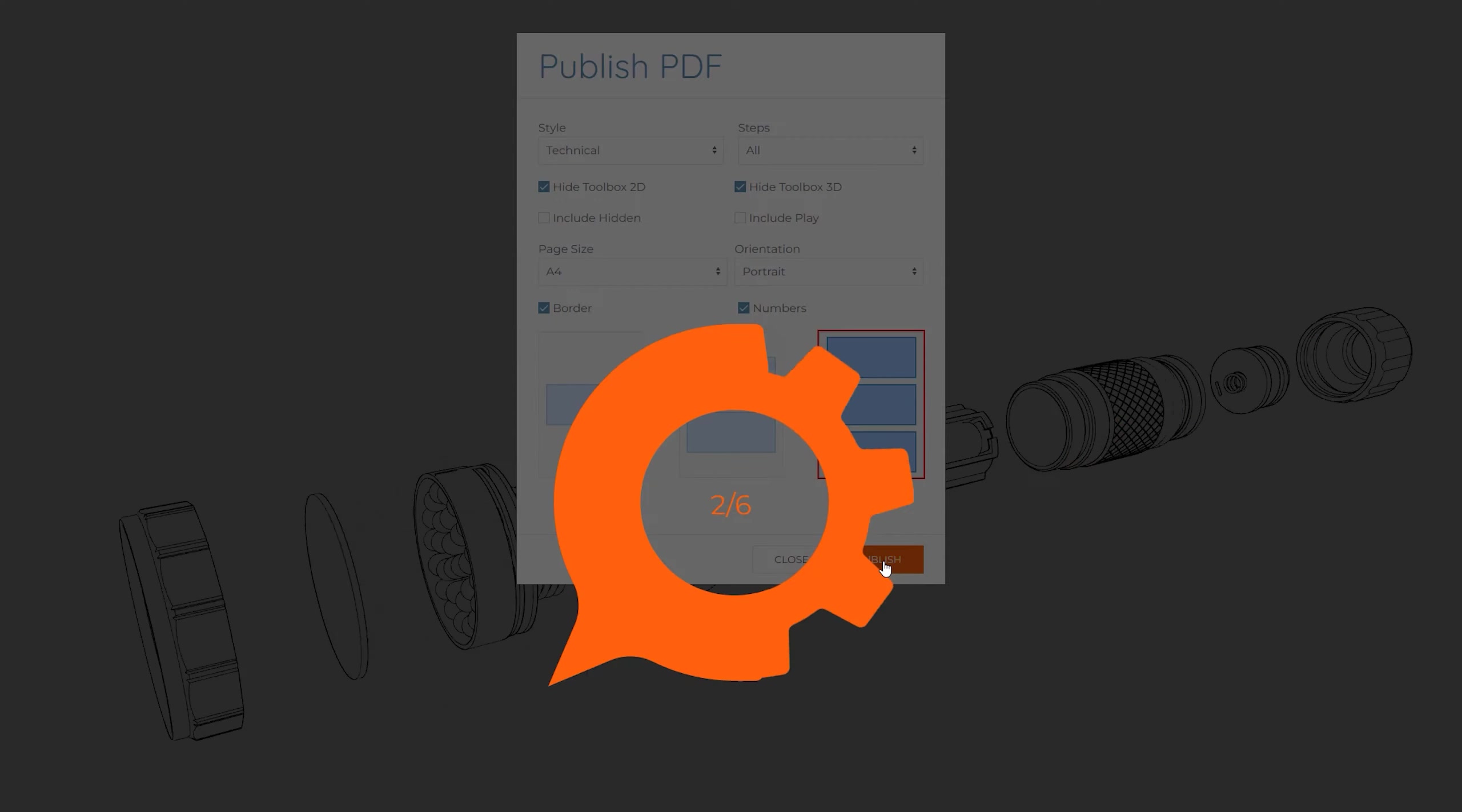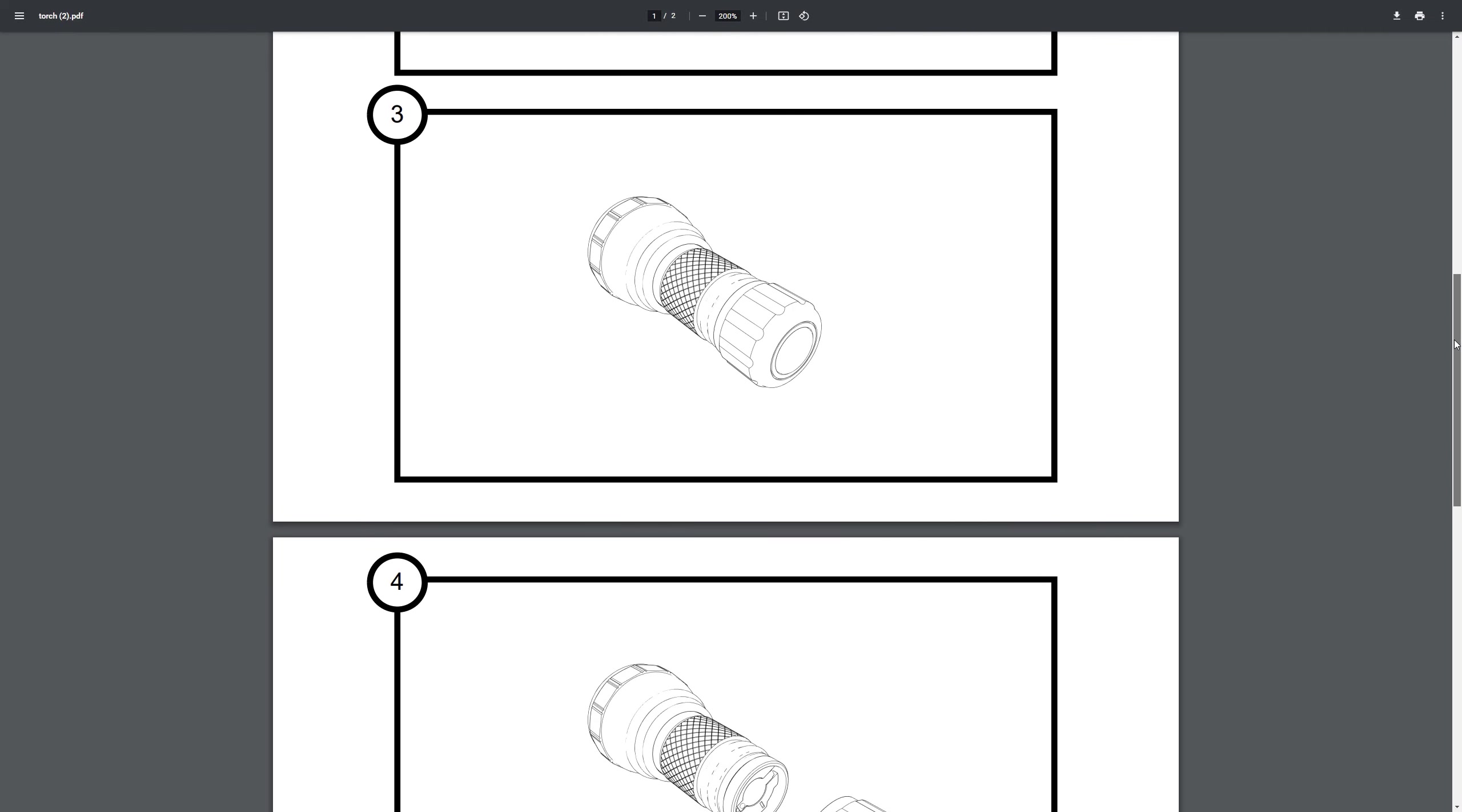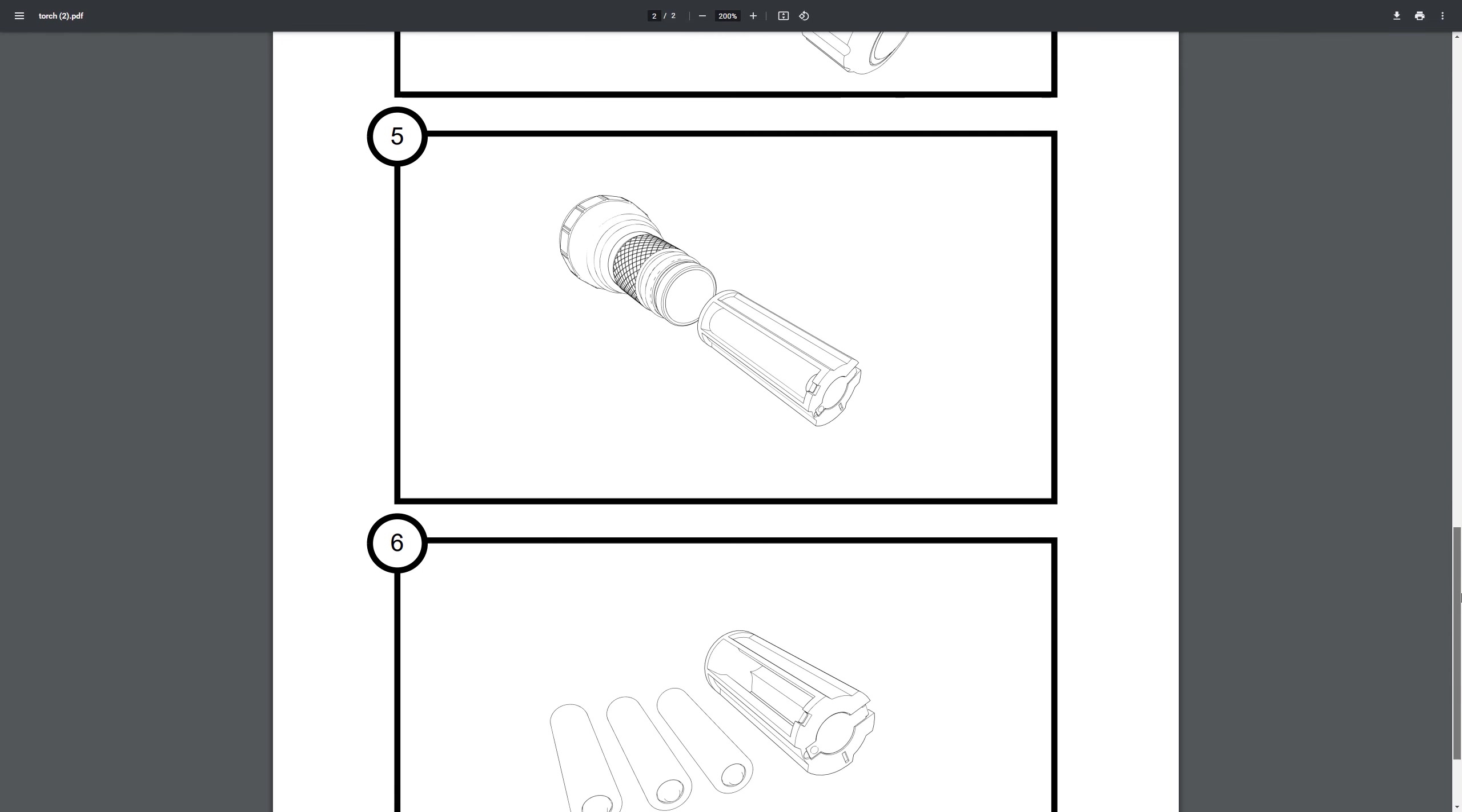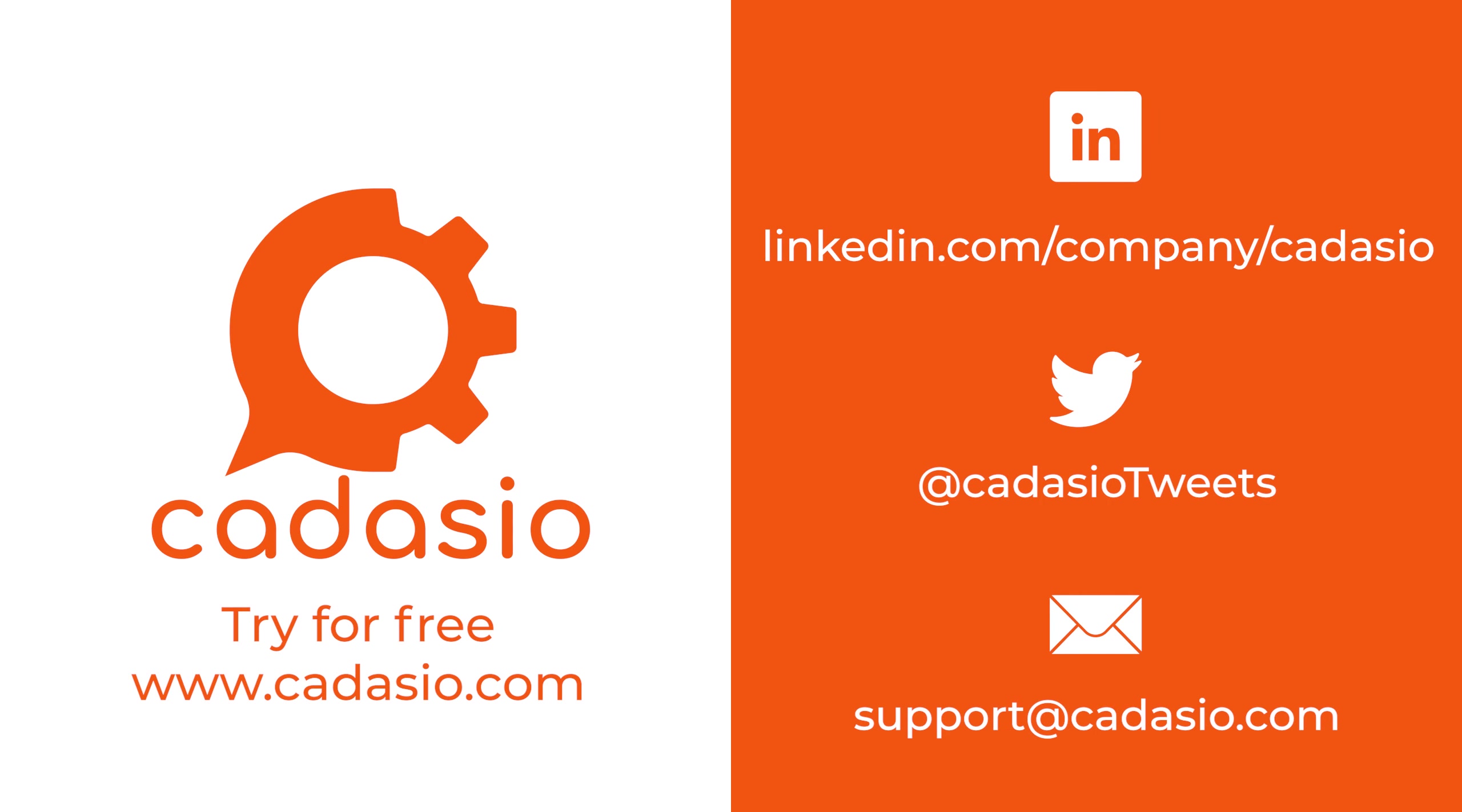Great, this quick tip video has shown how to publish 2D images and PDFs from Cadasio. Make sure to get in touch with any feedback or feature enhancements, and don't forget to subscribe to Cadasio on your favorite social media platforms for more tech tips and news.